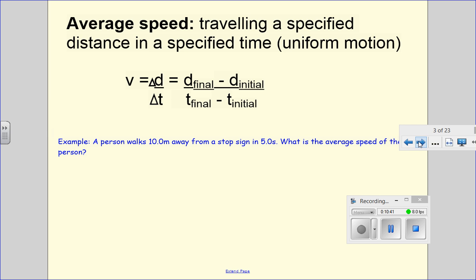Now we're going to talk about our first calculation. This is on your formula sheet from the booklet with your periodic table — the one that has a bunch of formulas you probably haven't looked at since chemistry. You'll want to dig that data booklet out and have all these physics formulas available to you. What I'd like to do is describe what all the pieces of the formula are, what units you measure them in, and then show you some examples of calculating with the formula.